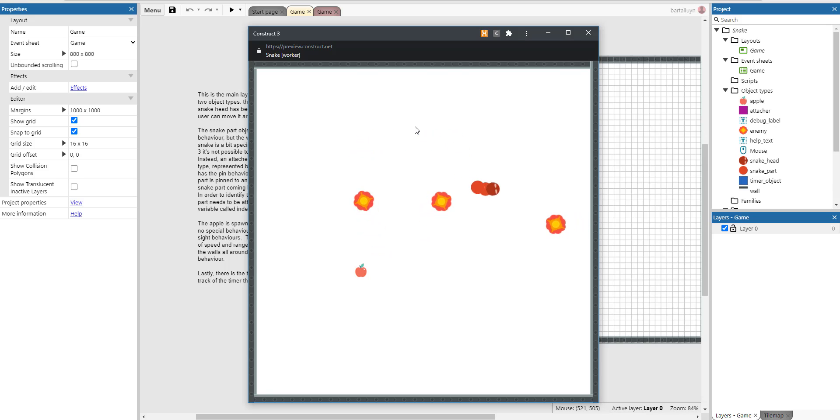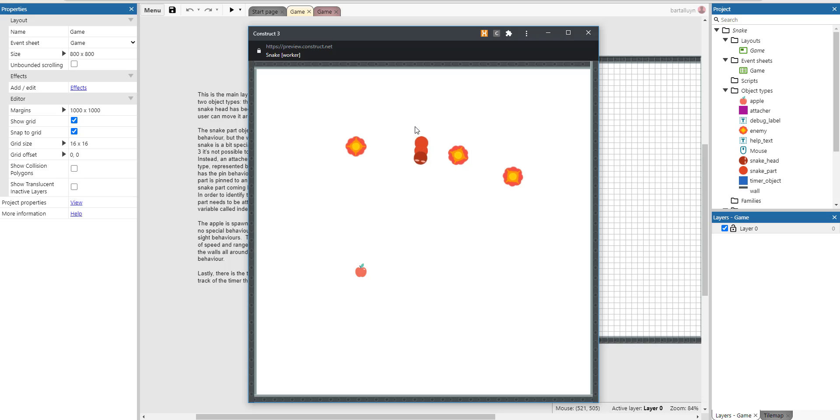Hello and welcome to this new Construct 3 tutorial where I will show you how to create an alternative to Snake.